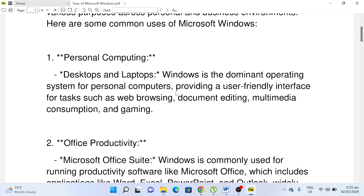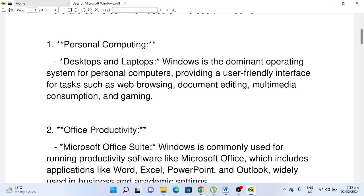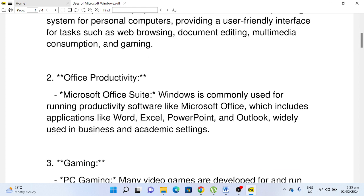operating system for personal computers, providing a user-friendly interface for tasks such as web browsing, document editing, multimedia consumption, and gaming. Number two, Office Productivity: Microsoft Office Suite. Windows is commonly used for running productivity software like Microsoft